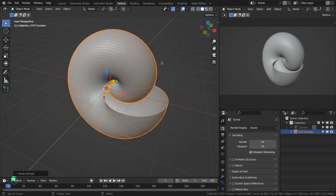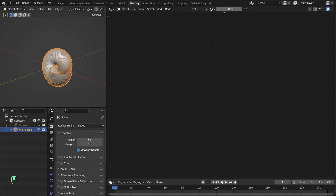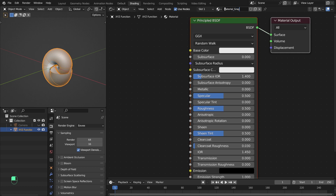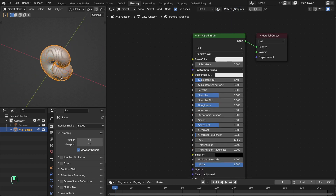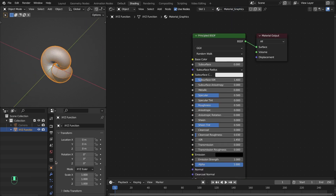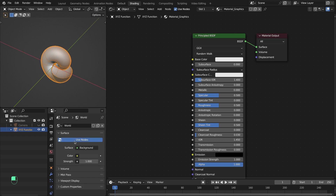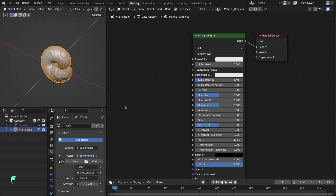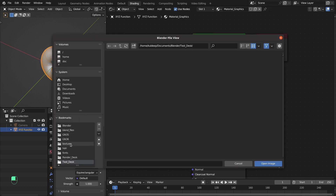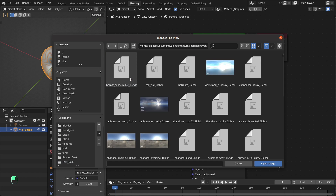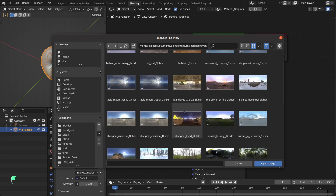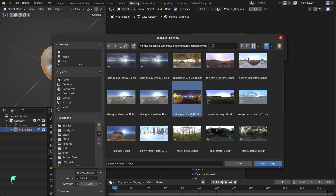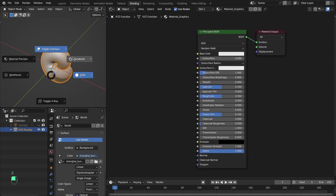Use Shade Smooth, then assign the material and add the HDR image to the scene. Go to Shading, add the material, and rename it 'Graphics'. Then add the Environment Texture for the world and use an HDR image from Poly Haven — let's add the Shanghai HDR and preview it.